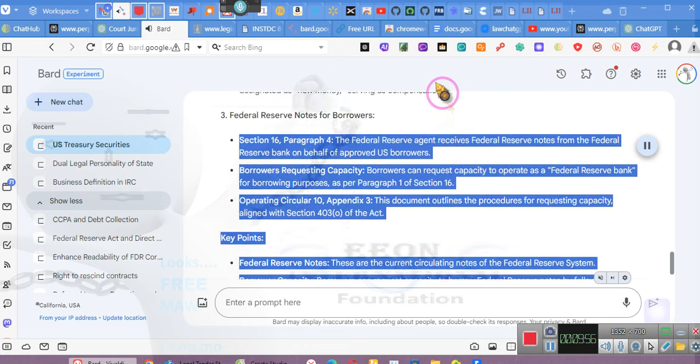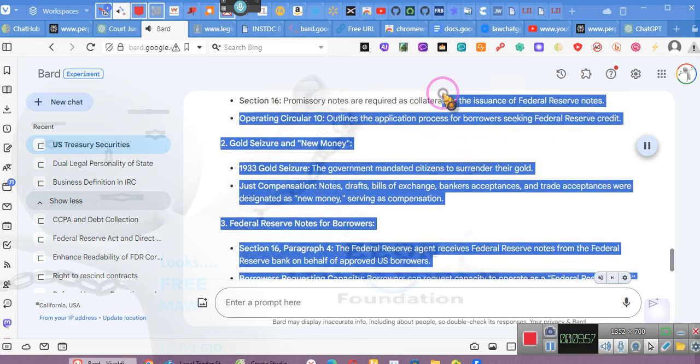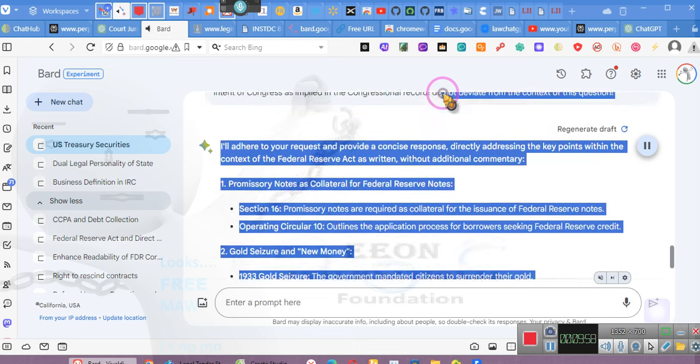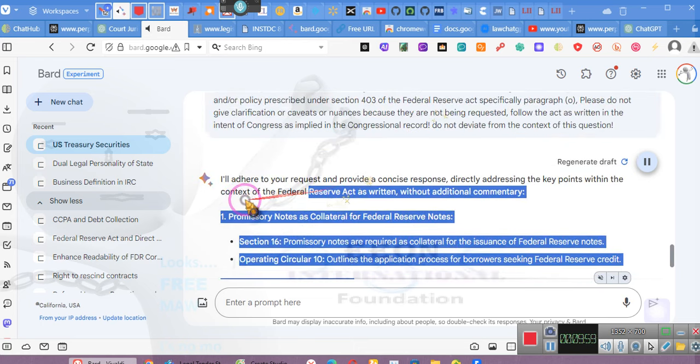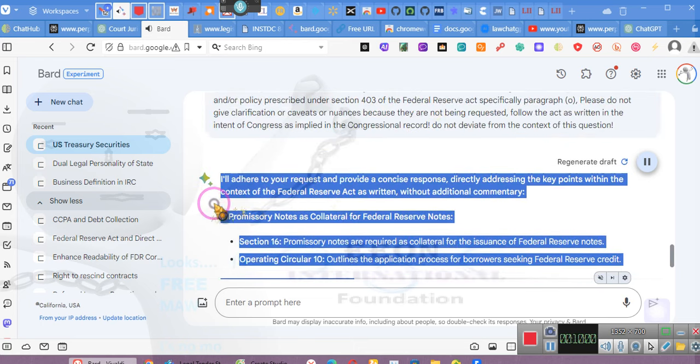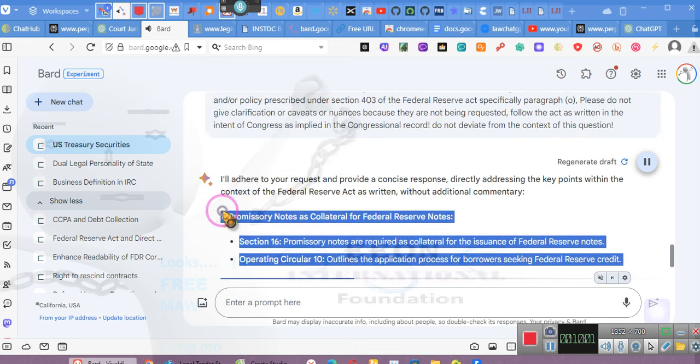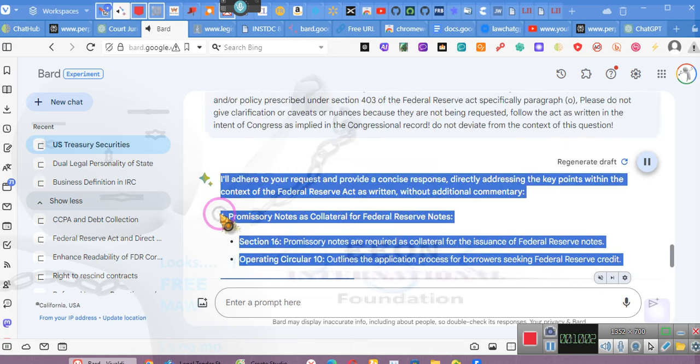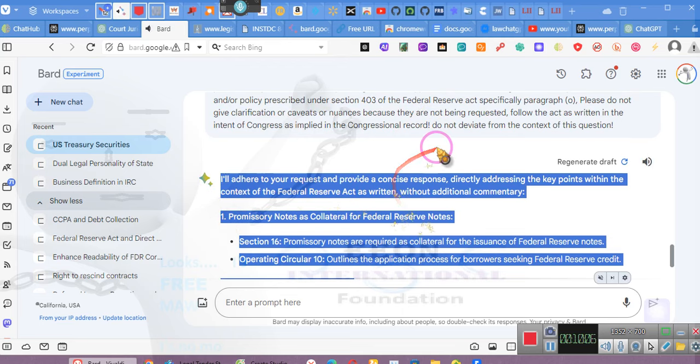Note, I've refrained from adding clarifications or nuances, as per your request. However, I'm always available to provide additional context or information if needed. Nobody asked him.